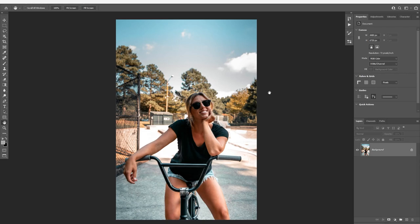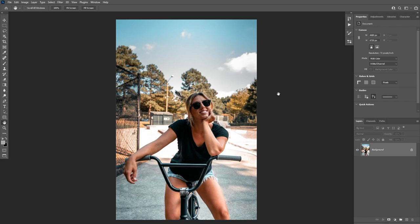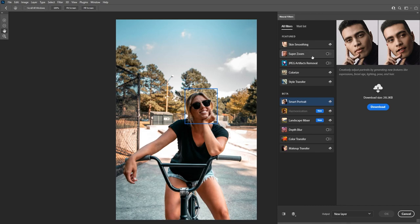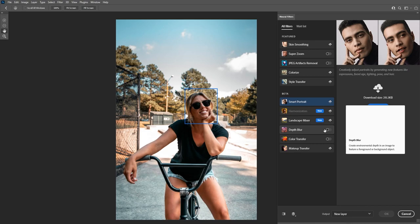Hello everyone and welcome back to another Photoshop tutorial. To follow along with this tutorial and have access to the latest version of the depth blur, make sure you are on the latest version of Photoshop. To access the depth blur filter, go to Filter then Neural Filters. There are many new filters you can try out like skin smoothing and colorizing black and white images, but today we're gonna be looking at the new depth blur filter.